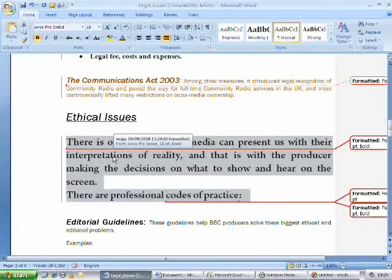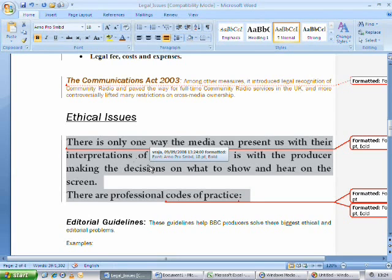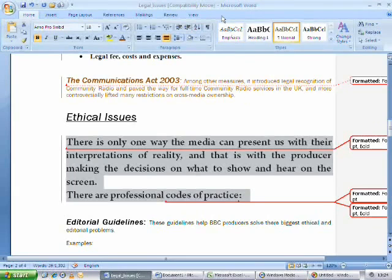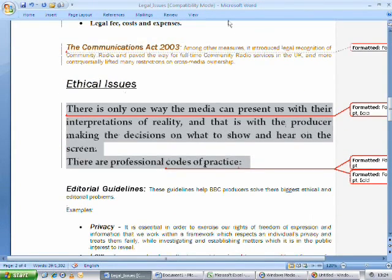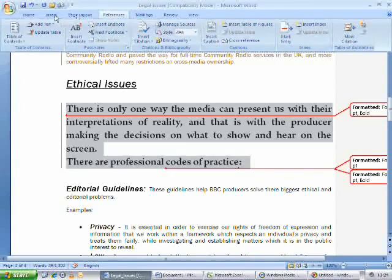One last thing to know, if you don't want the ribbon constantly on screen and you'd like to treat it as the old menu bar you can do this by right clicking on a clear area of the ribbon and selecting minimize the ribbon. Now the ribbon will appear when clicking on a tab and have more workspace.